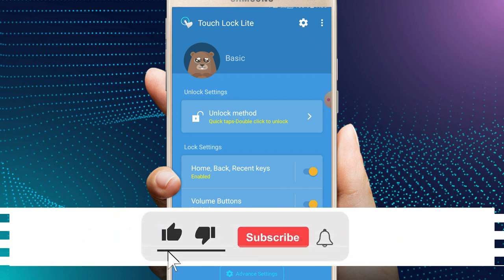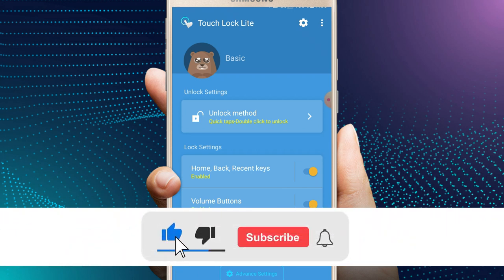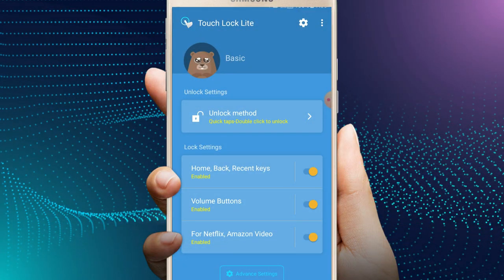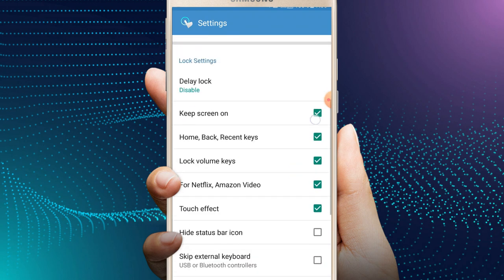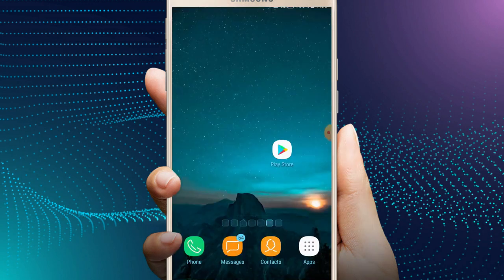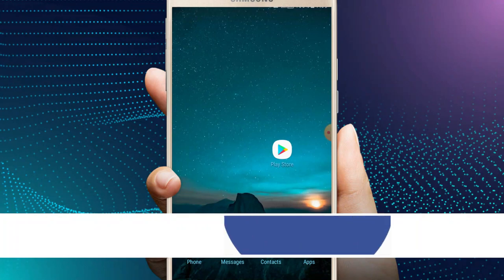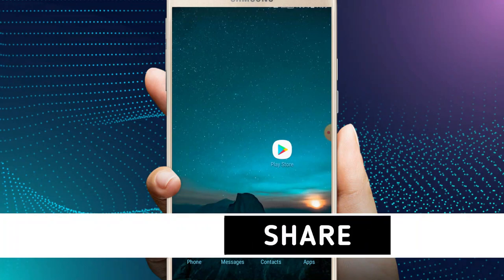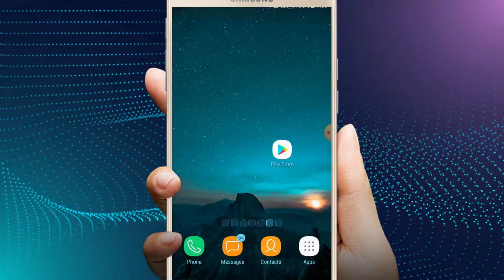Subscribe to the YouTube channel. Click the bell icon. Please click the notifications button. Thank you so much for watching.